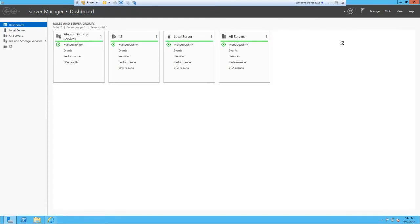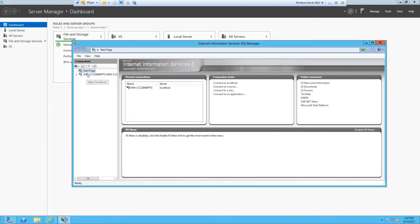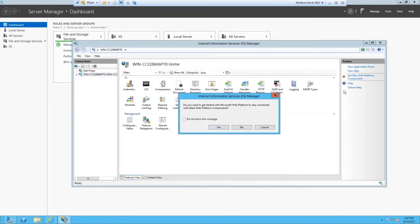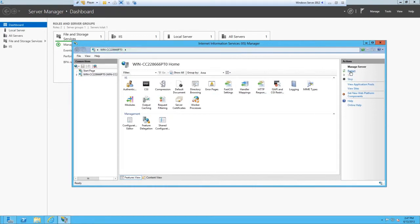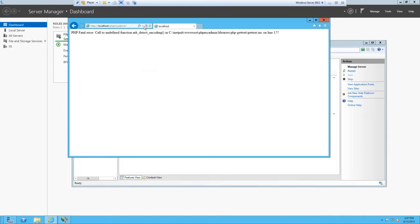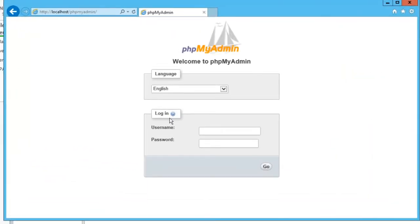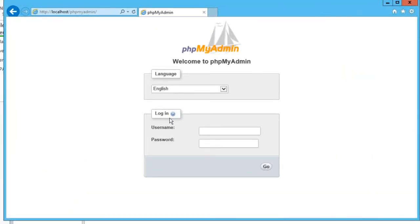Once you've done that, you can close this down and save it. You might need to restart the server. Come up to here and restart the localhost. Once that's done, refresh and we should be good to go. That's phpMyAdmin all done up.